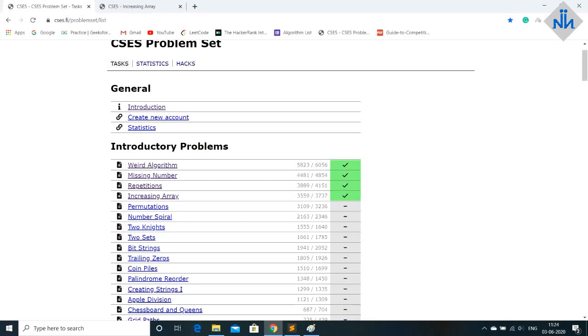Hello everyone and welcome back to Nerdsnaka. In today's video we're gonna do increasing array.